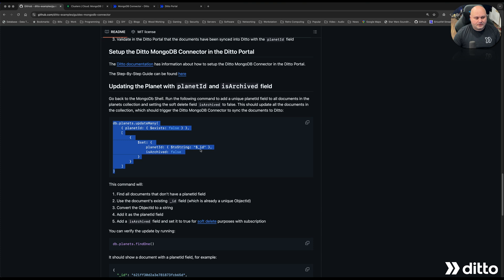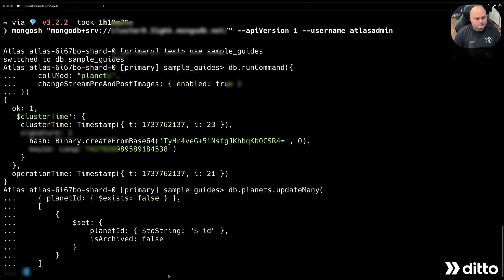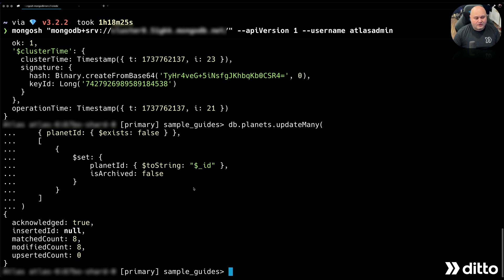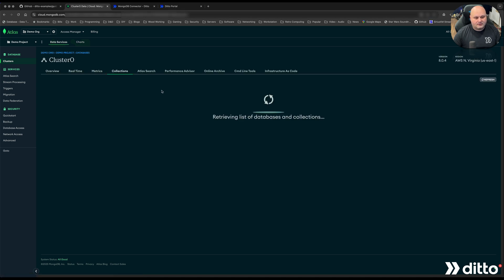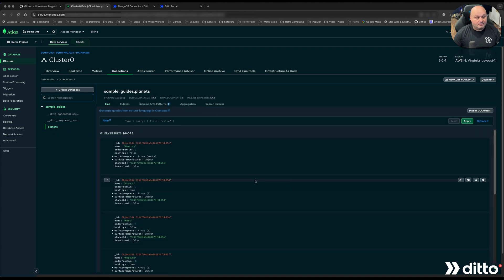Now that my connector is set up, I need to modify the dataset so that the MongoDB connector can see my data. I'm going to use the same MongoDB Shell to run a script from the code repo. This script goes through and modifies each document, adding a field called 'planetId' if that field does not exist, and also adding another field called 'isArchive' that I use for soft deletes in the mobile application. Links to information about the soft delete pattern can be found in the video description. Now I'll validate the data in MongoDB — clicking on the planets collection, you can see Mercury now has a field called 'planetId' and another field called 'isArchive' which is set to false.